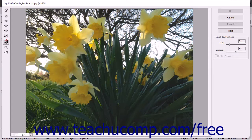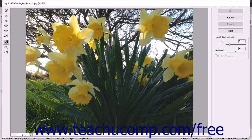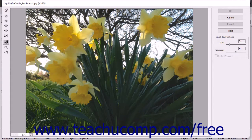The Reconstruct tool reconstructs areas of the image you have distorted. After you click OK to accept image distortions, you cannot use this tool at a later time to reconstruct previously made distortions.